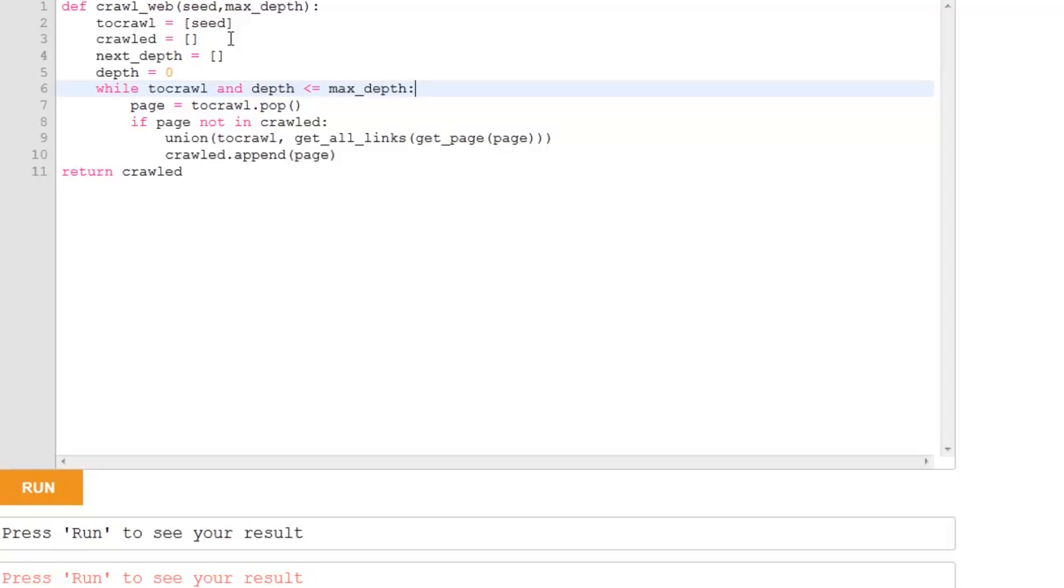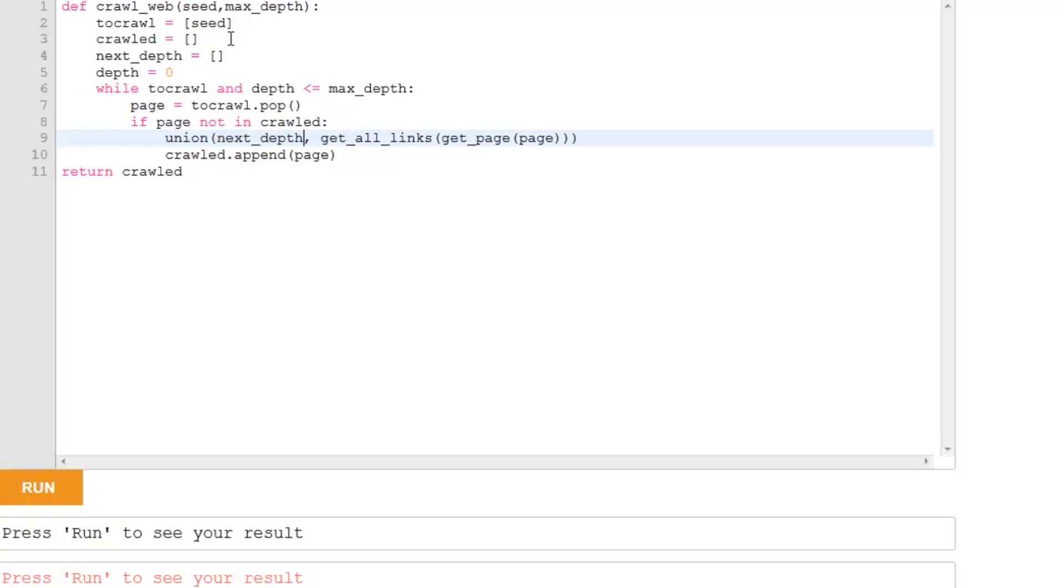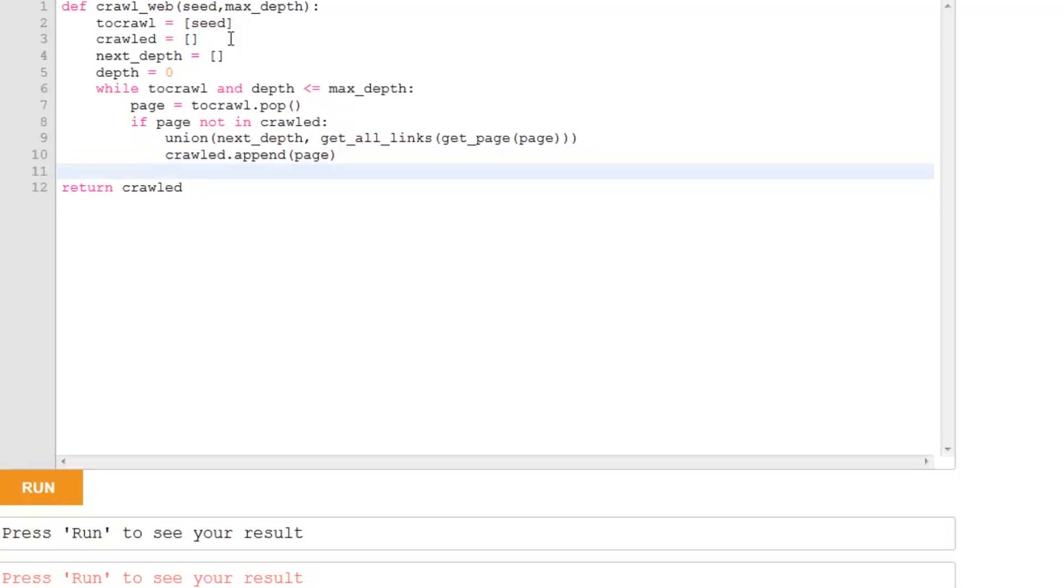Just as before, we're going to pop from to crawl. And we're not going to make any changes to this line either. But instead of adding to to crawl, because we don't want to muddle up the pages we're searching through now, and the pages at the next level, we're going to actually add the new links to next depth instead. And then, just as before, we're going to add our page that we've crawled to the crawled list, so that we know we've already looked through it.